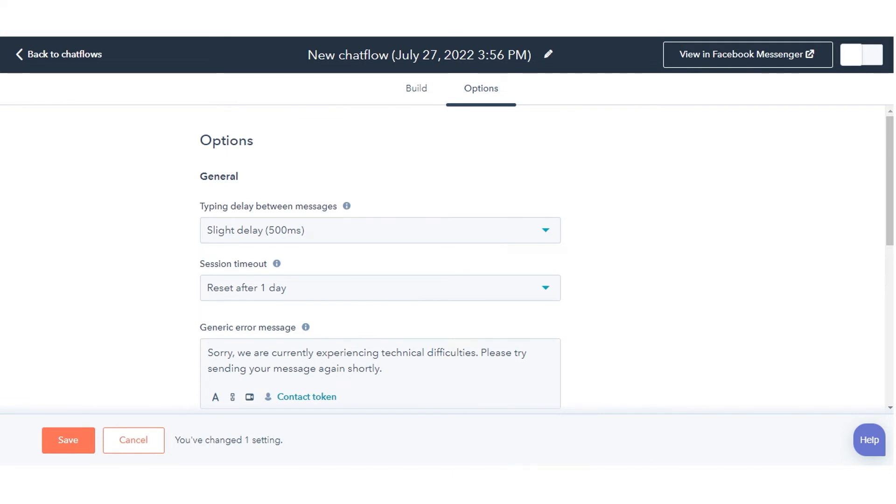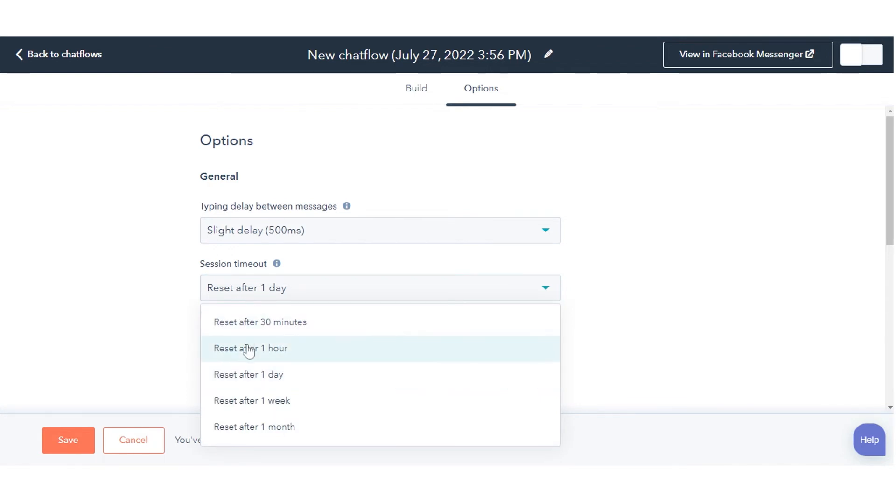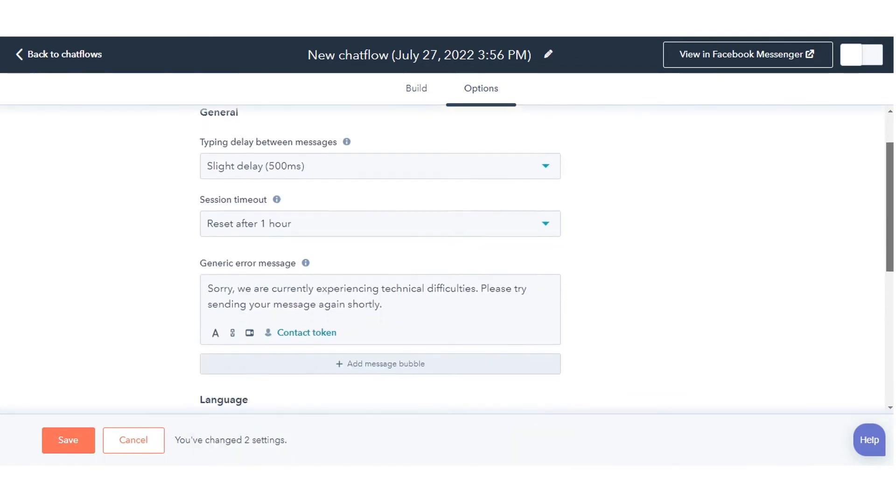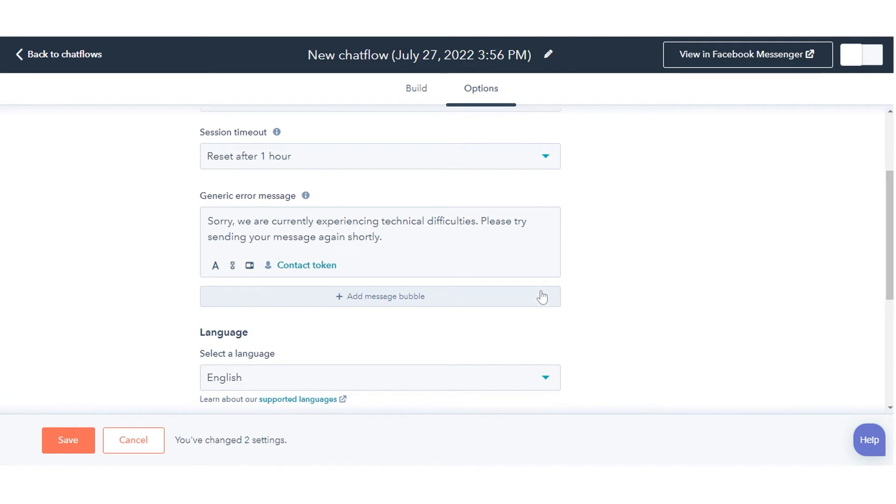To customize the amount of time after an activity before the chat session is reset to the beginning, click the Session Timeout drop-down menu and select an option. The chat session will not reset if a visitor completes every bot action in a past session.